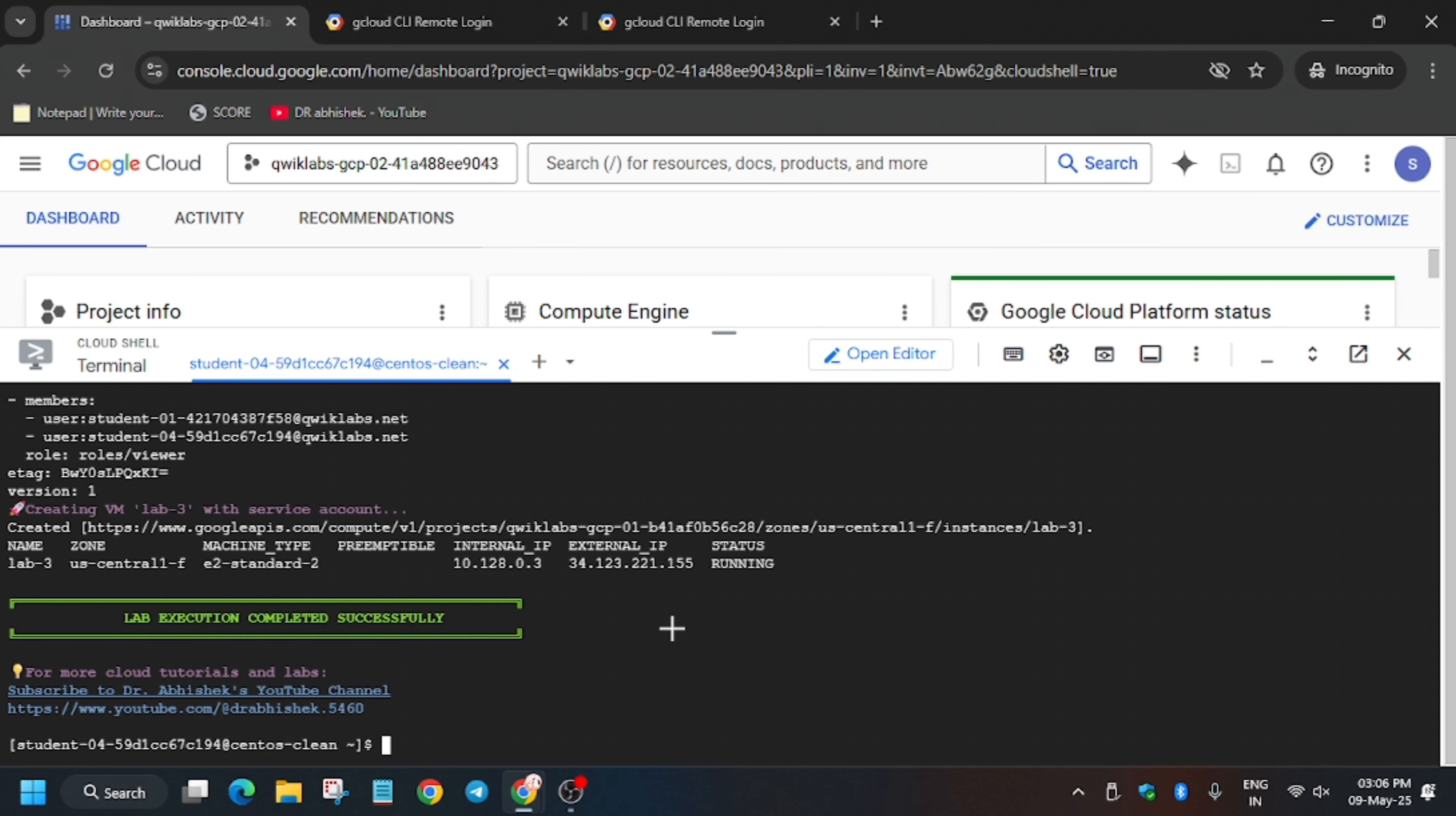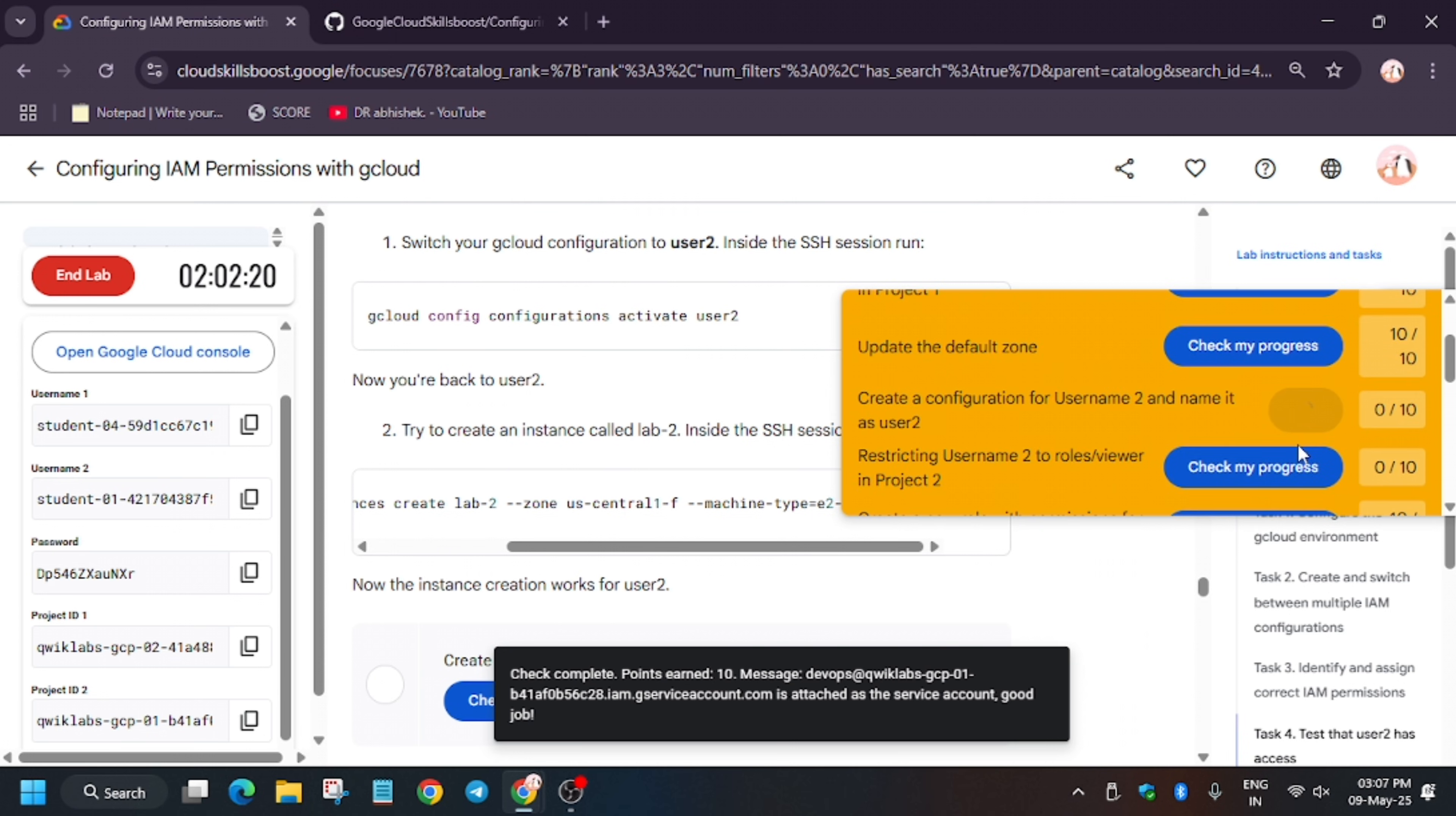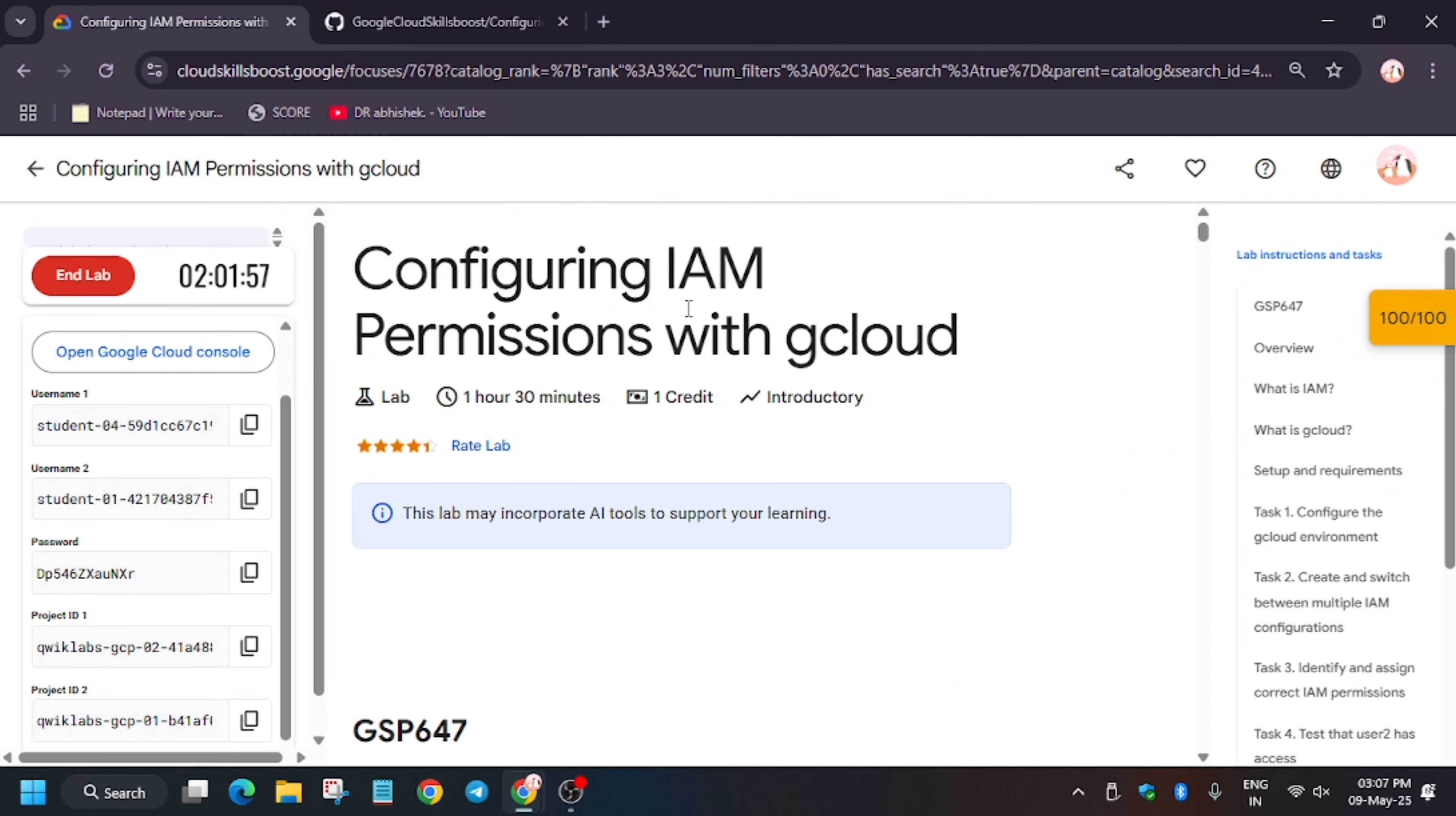Finally all tasks have been executed. Now let's check my progress for the remaining tasks. If you are unable to see the score, just refresh the browser window and that's how we completed the lab.